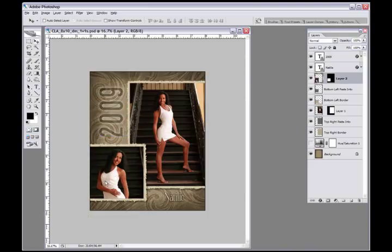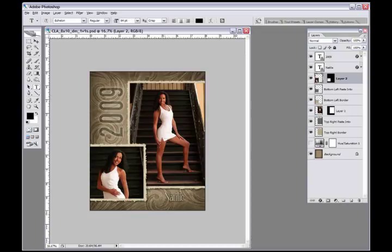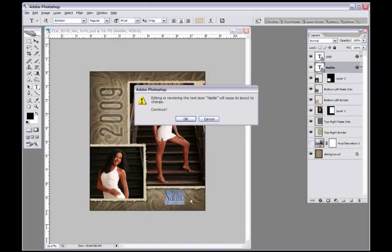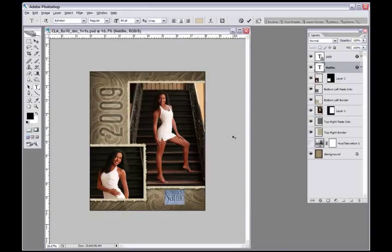Obviously we then would come to our Type tool and we would either select our type layer right here. We click on it and we can highlight that name right there. Now if it comes up and it says you don't have the font, you want to make sure...